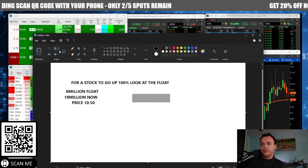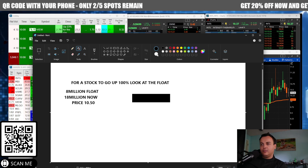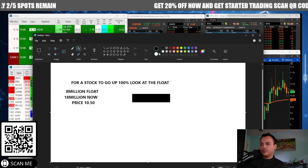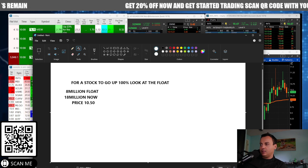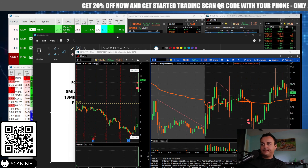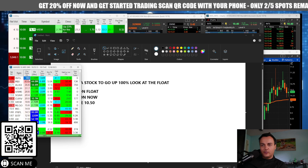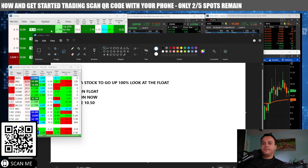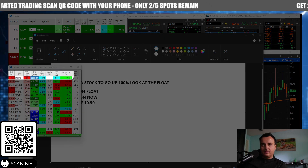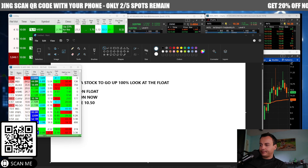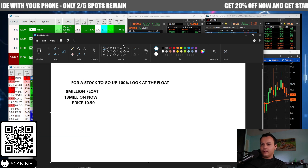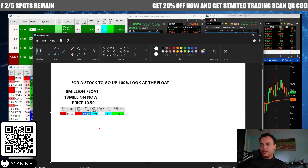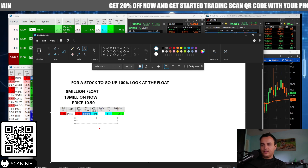I'll give you a nice example of why this is a gap-up short. For a stock to go up another hundred percent, it needs another eight million in volume. Right now it's up a hundred sixty two percent. So right now, in simple terms, this is what the stock looks like. In order for the stock to be up two hundred sixty one percent from these levels...